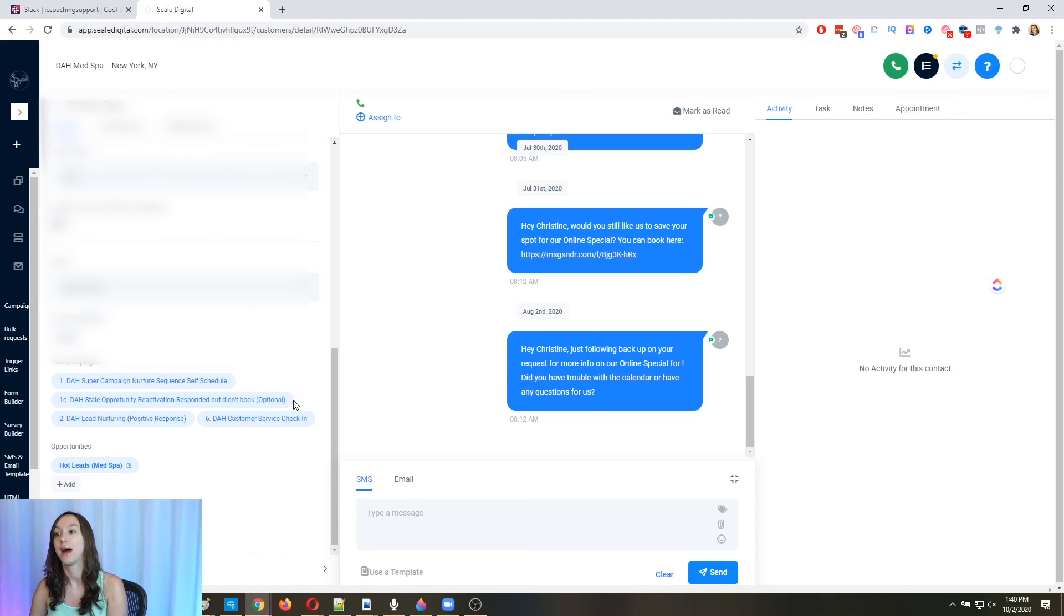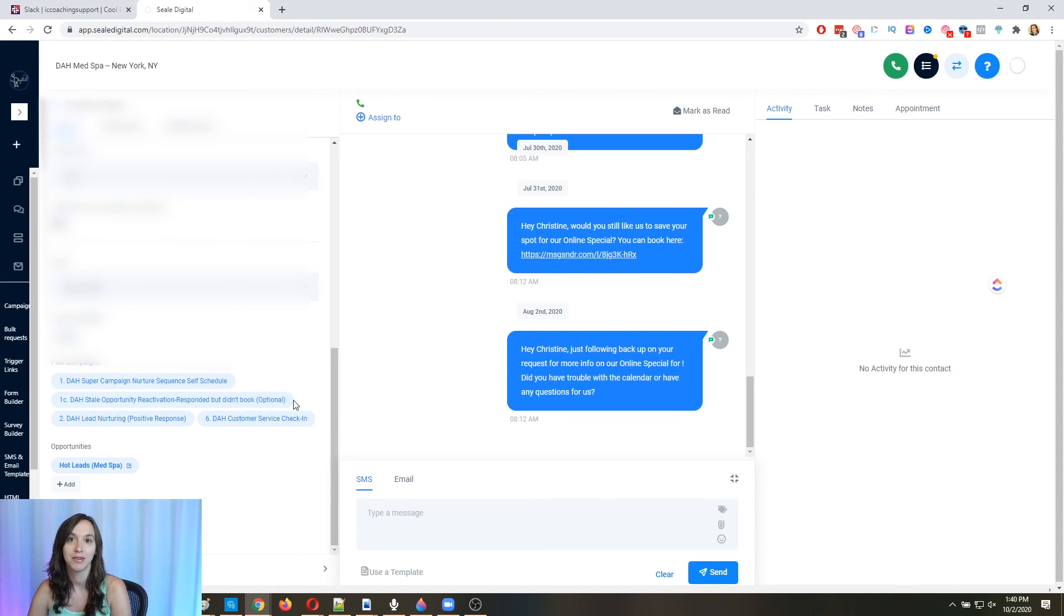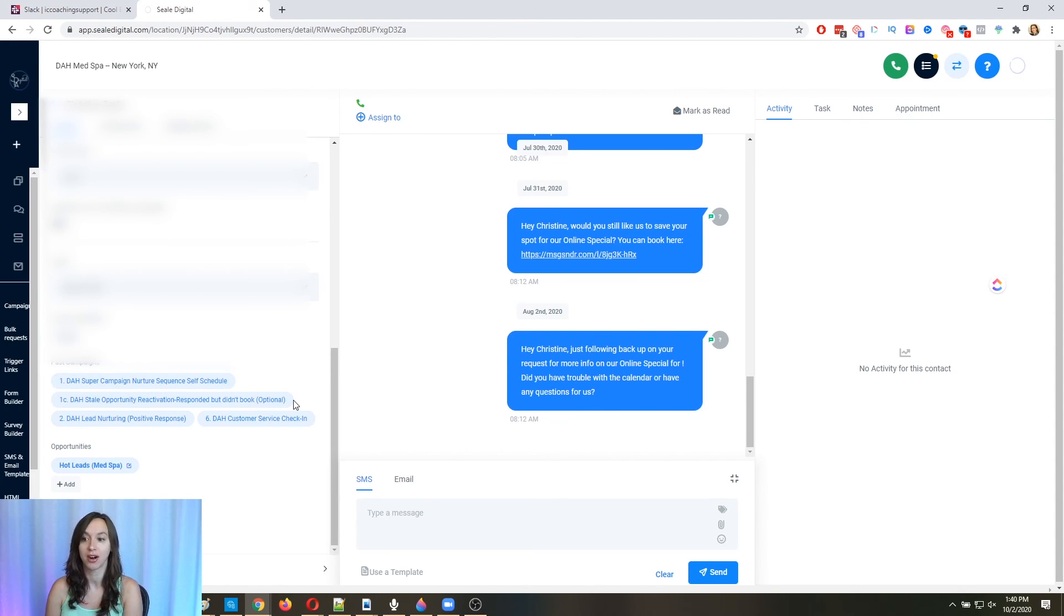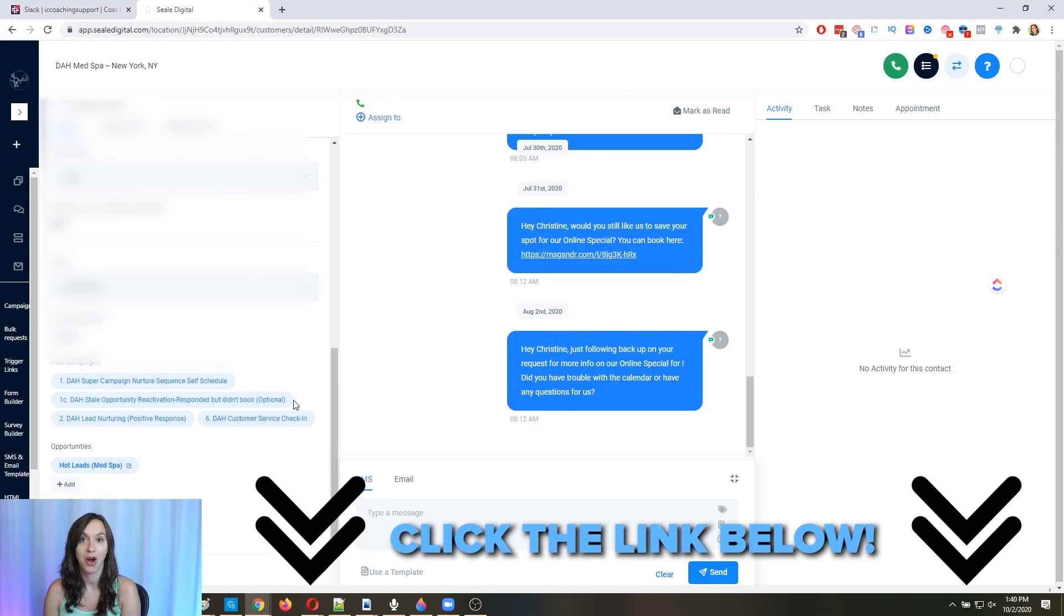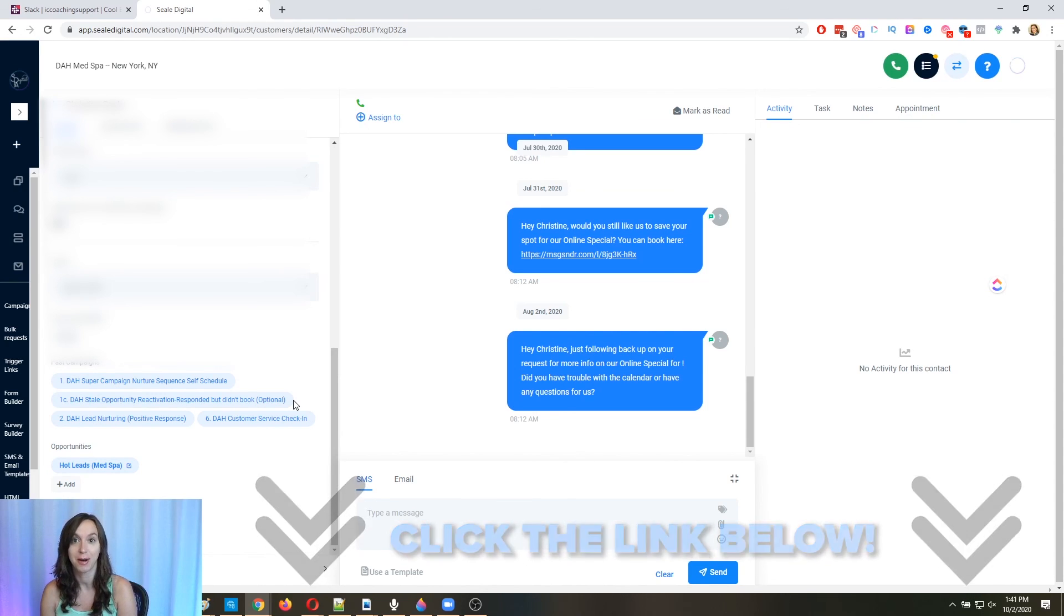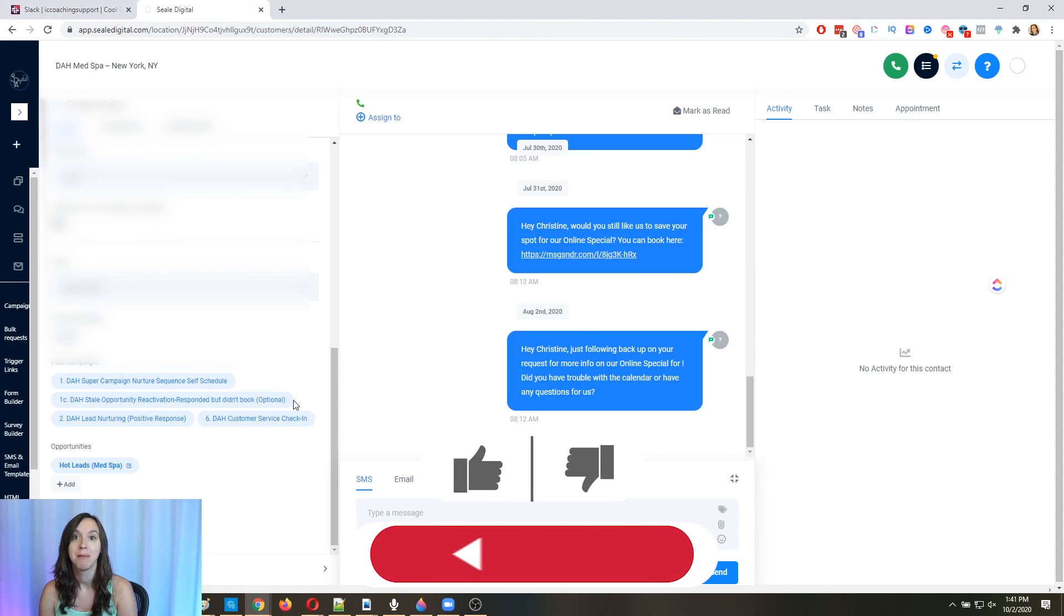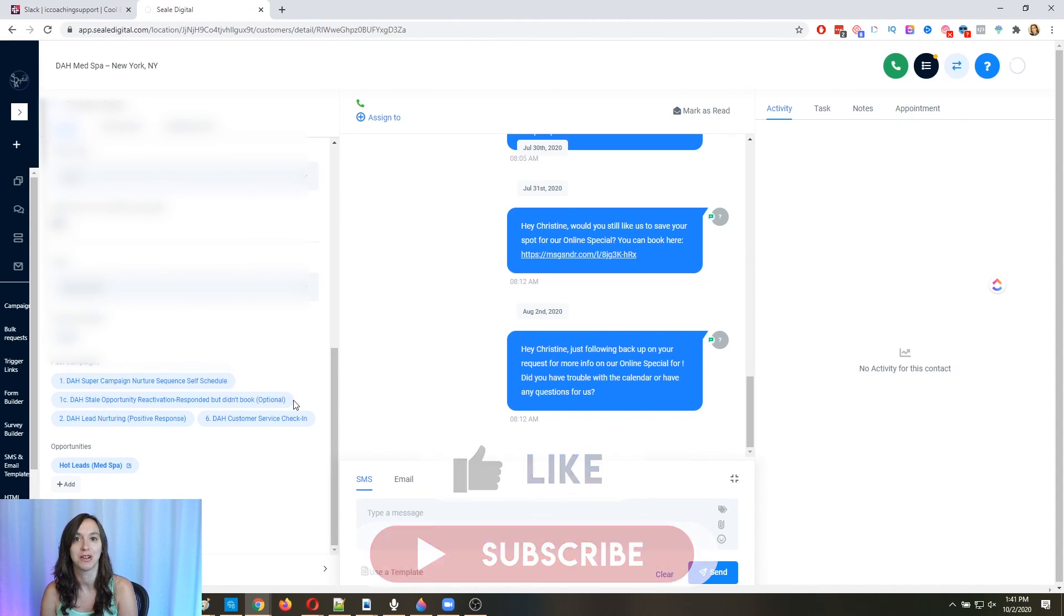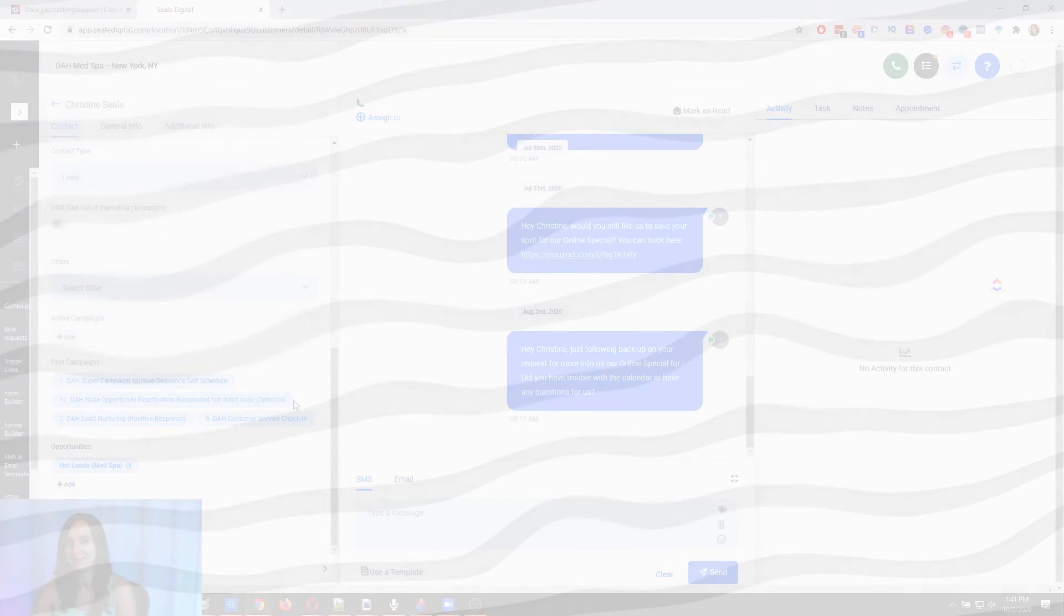All right. So I hope this helps you guys to know how to use stale opportunity triggers and automatically follow up with your leads after a couple of days. Don't forget to go check out our group and our digitalagencyhacker.com platform using the link below. Make sure to like and subscribe so you don't miss any future videos from me and I'll see you guys next time.